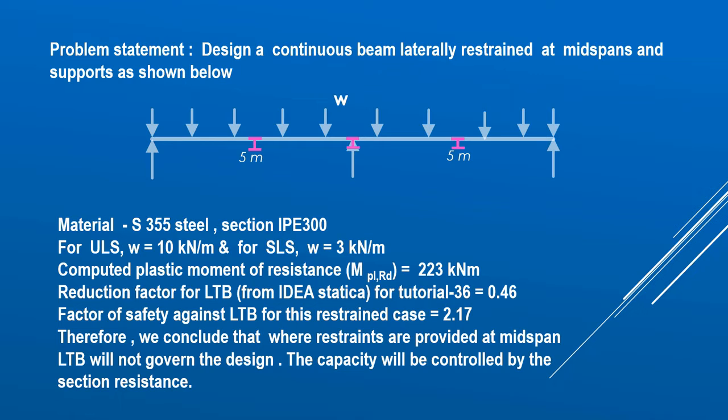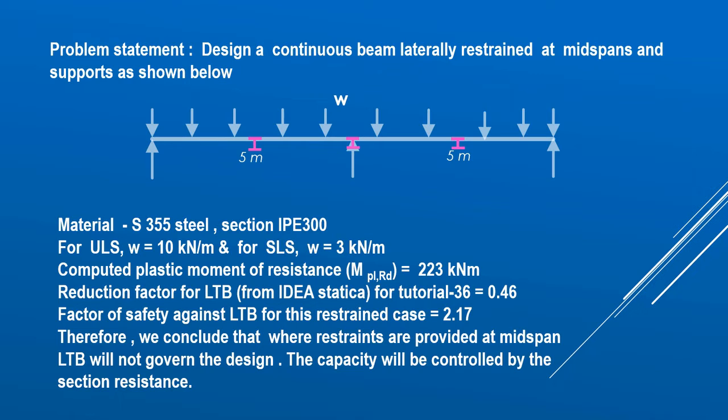Now let me take you to the IDEA StatiCa tutorial. I will just be telling you how to introduce these two beams, then I will perform the material nonlinear analysis MNA, and also the linear buckling analysis LBA, and then conclude our observations.